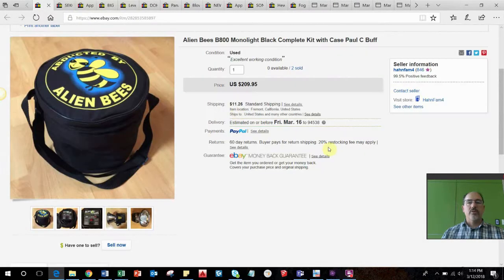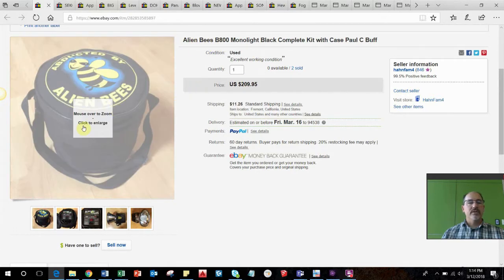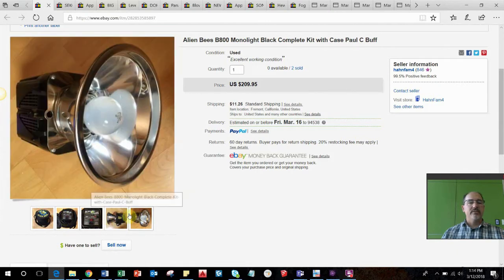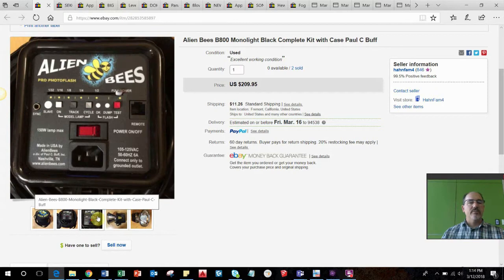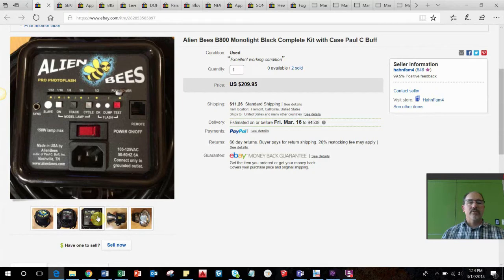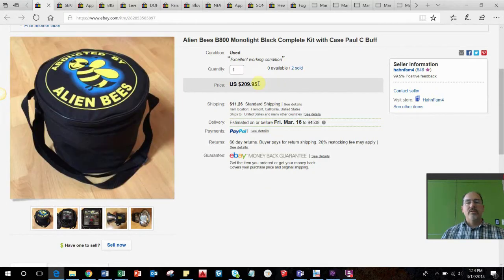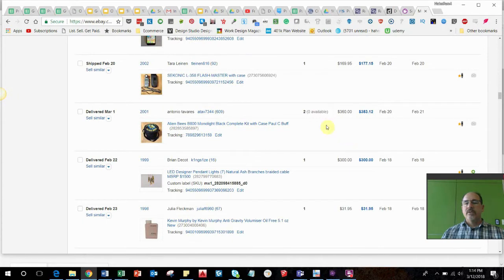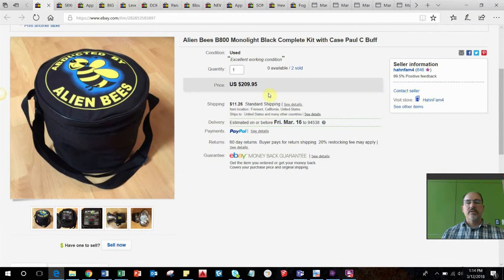Then I went to an estate sale where they were selling these photography lights, super high-end. I guess you can kind of sync them up with each other and kind of daisy chain them together and then control them remotely. I paid $80 a piece for these. Somebody bought a pair of them for $180 a piece, so $360.